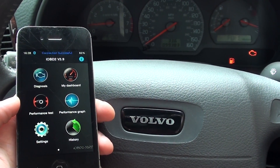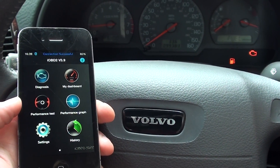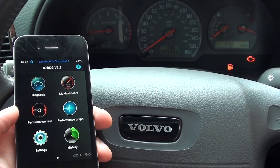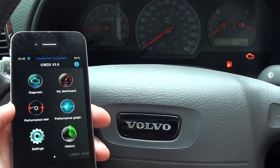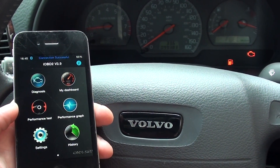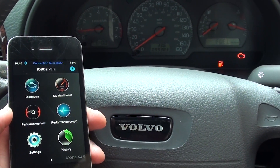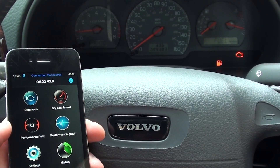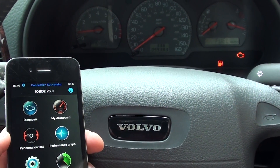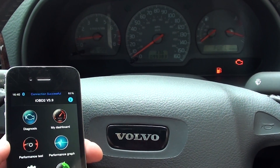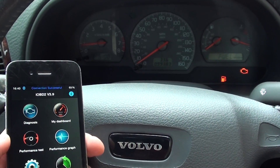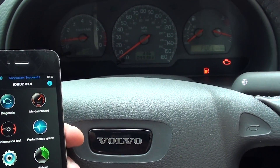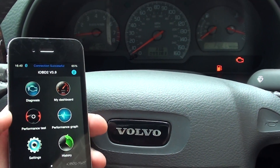Now we have already done a scan and we have actually already changed over the part that needed to be changed. It was a mass airflow meter which needed to be changed. So we've put that in the engine bay now. The vehicle is running a lot smoother, but the engine light is still showing on the dashboard.